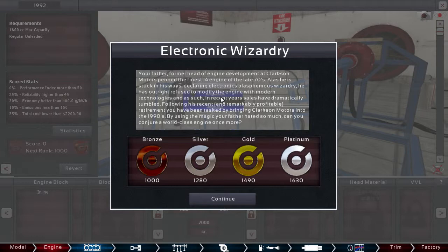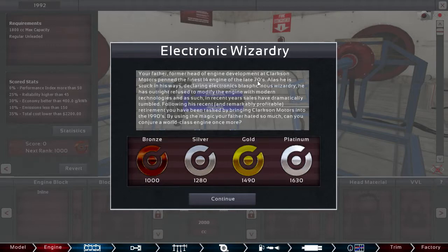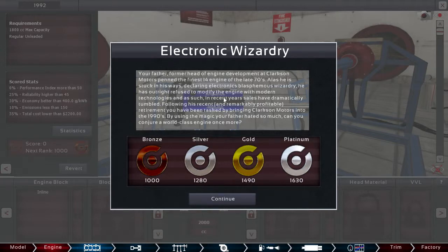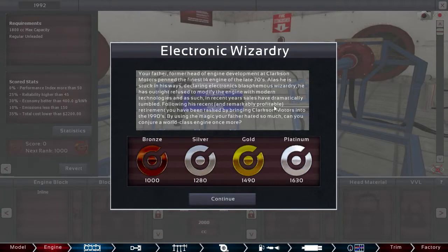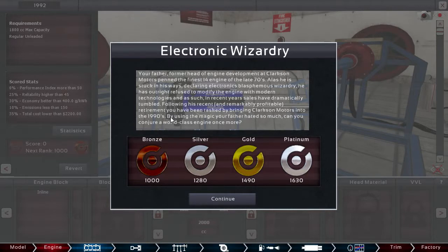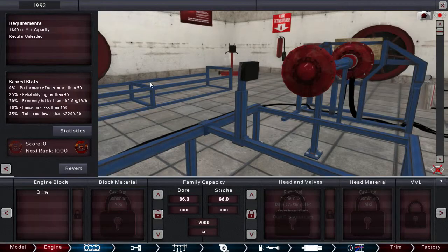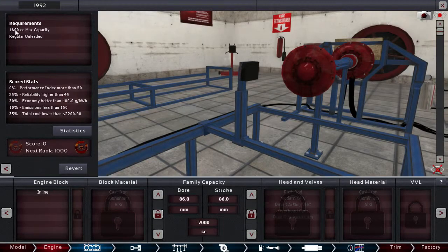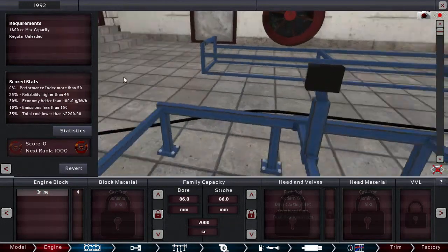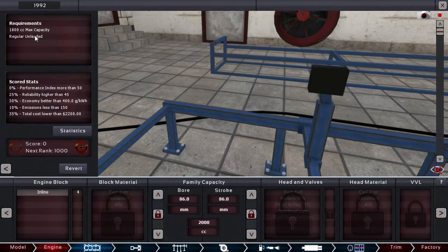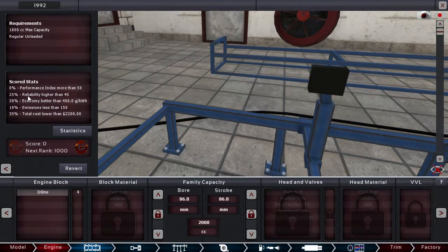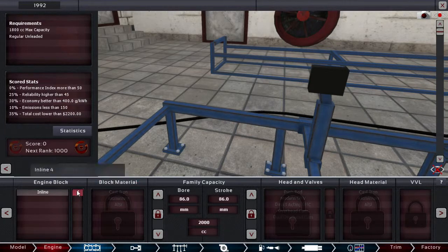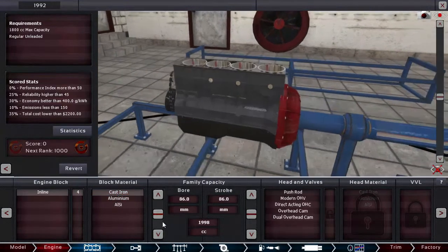Your father, former aide of engine development at Clarkson Motors, spanned the finest I-4 engine of the late 70s. Alas, he is stuck in his ways, declaring electronics blasphemous wizardry. He has outright refused to modify the engine with modern technologies, and as such, in recent years, sales have dramatically tumbled. Following his recent and remarkably profitable retirement, you have been tasked by bringing Clarkson Motors into the 1990s. By using the magic your father hates so much, can you conjure a world-class engine once more? So, max will be 1800cc max capacity, and regular unleaded, and we'll need a better performance in 50, the reliability better in 45, economy, emission, and the total cost that will be low. So, let's start building that.